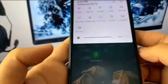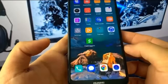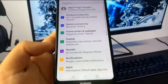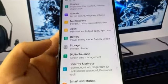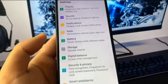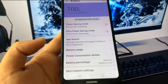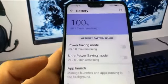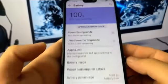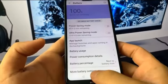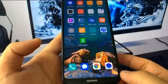Swipe down on the notification shade and make sure Auto Rotate is turned on — this is really important. Once you've done that, open up Settings. Go down to where it says Battery, and in the Battery section make sure that any power saving mode you have is off. If you have Power Saving Mode turned on you'll get a message, so make sure that's turned off.